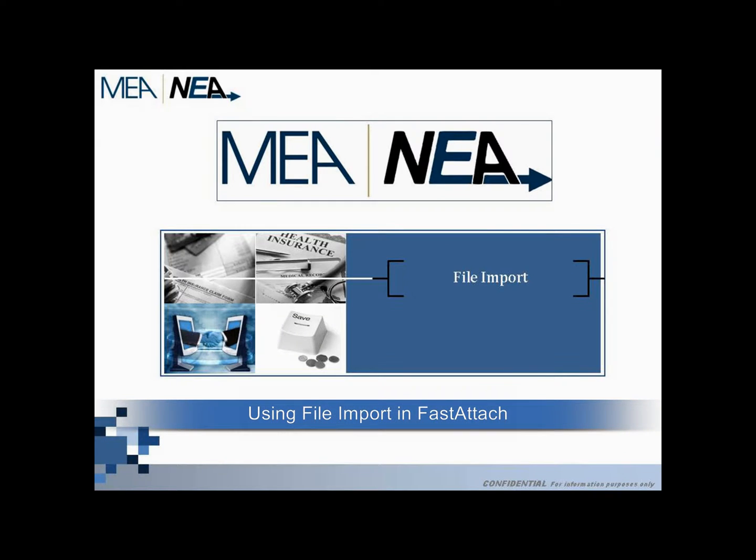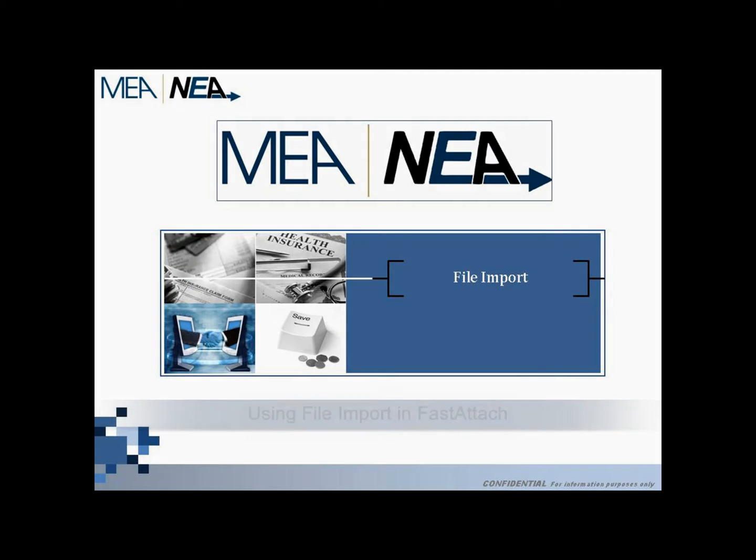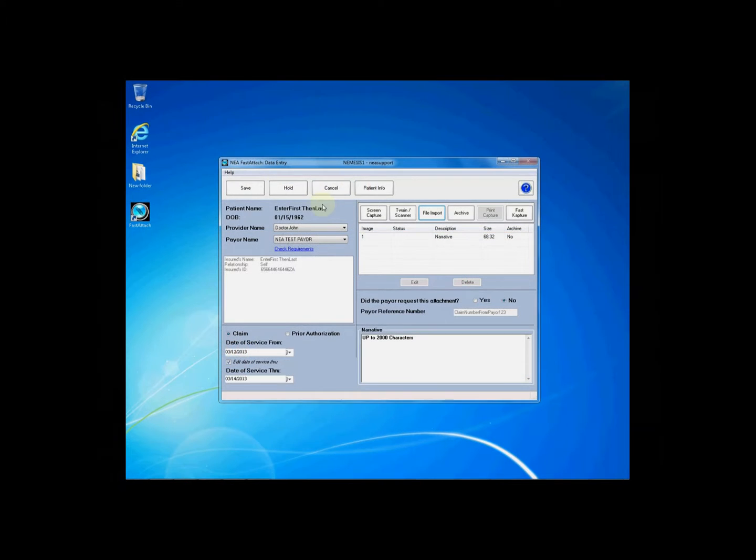Using File Import in Fast Attach. This video instructs you on how to use the File Import option in Fast Attach to acquire your x-rays and documentation.